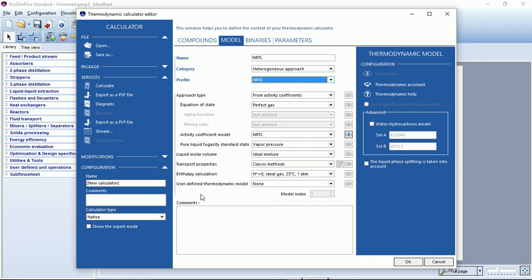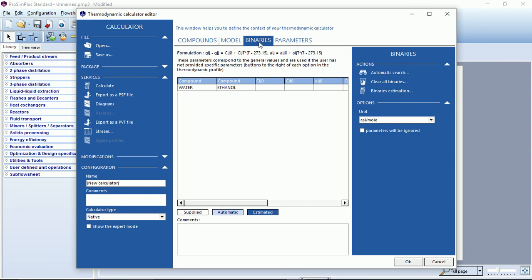Of course, if you are an advanced user, you can modify all these options. You can also see that a binary tab appeared. If you click on it, you can see here the list of all the binaries that you can do with your compounds list. Of course, here we have only two compounds, so one binary.